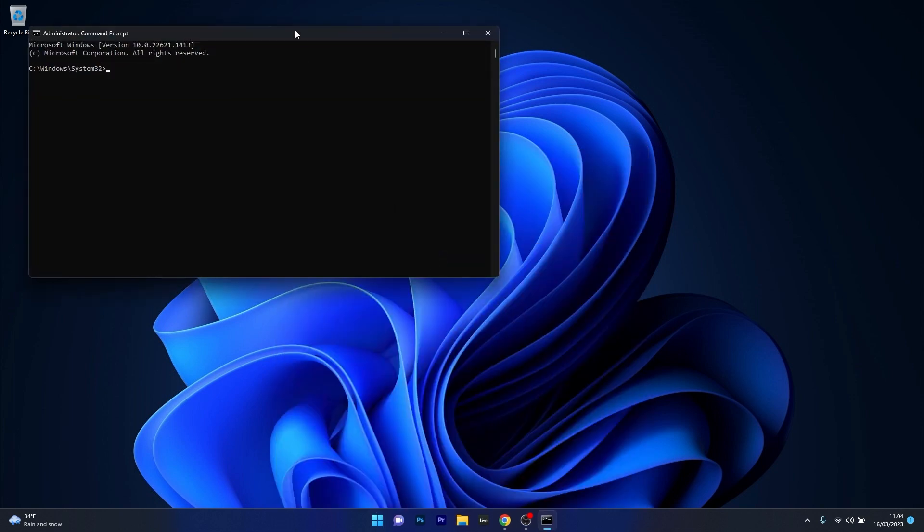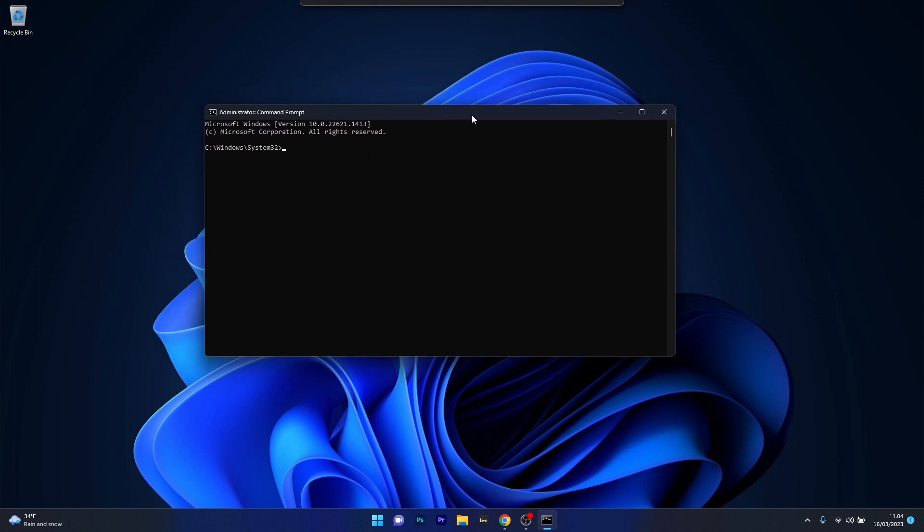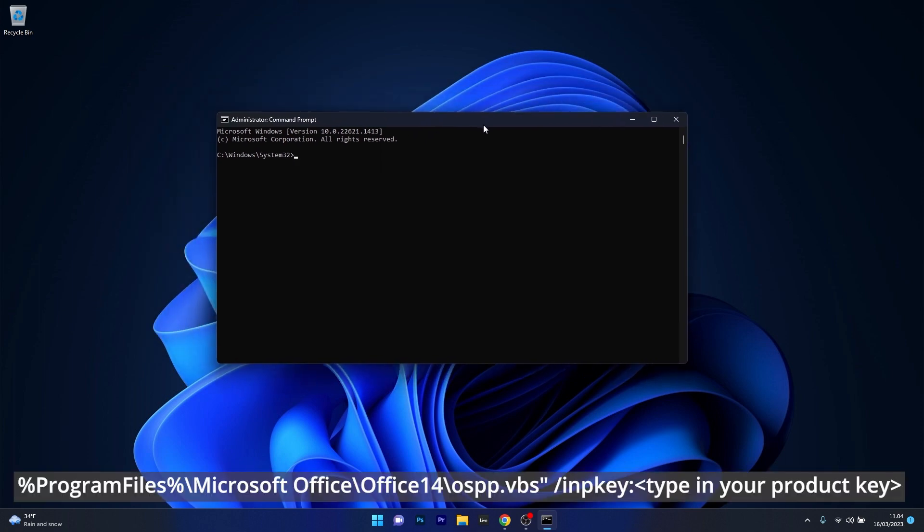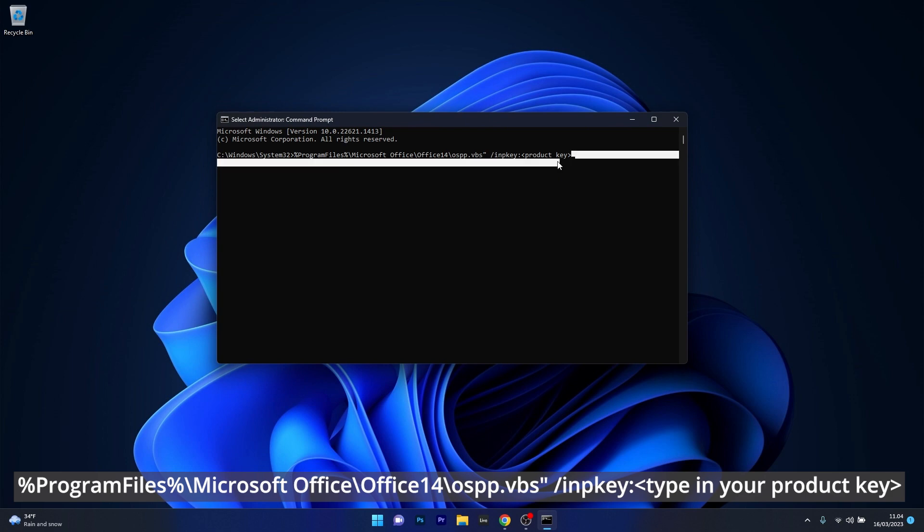And in here in the command prompt window what you have to do is copy paste the following command that I posted in the description below and instead of the product key line make sure to type in your actual product key and then press on enter.